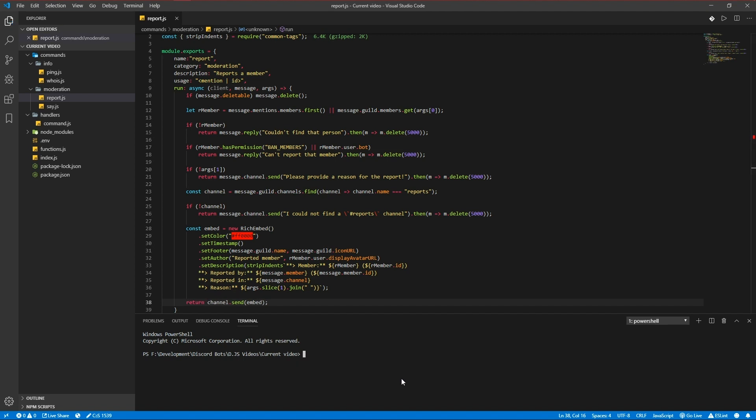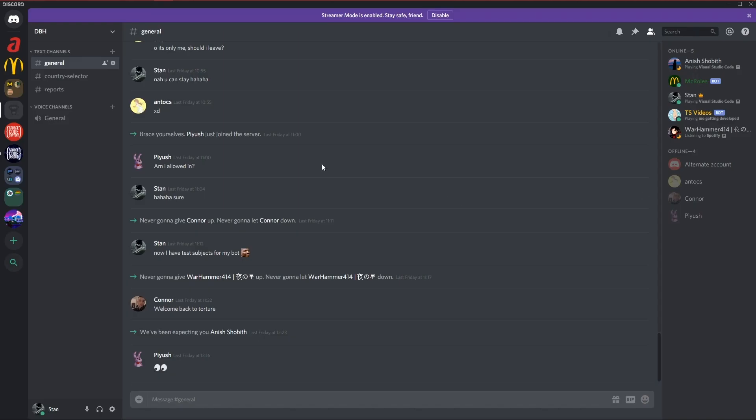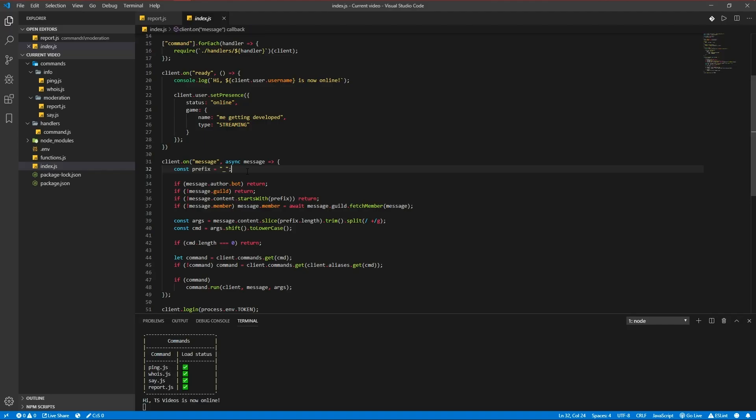Node and run it. There we go, as you see the command is loaded right here.